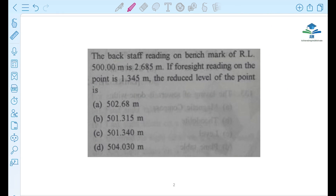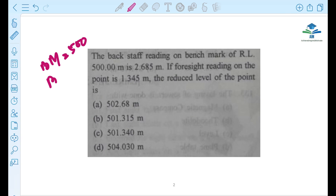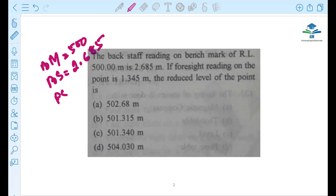Next question: the back sight reading on a benchmark of RL 500 is 2.685. What is the foresight reading? The foresight reading is 1.345.